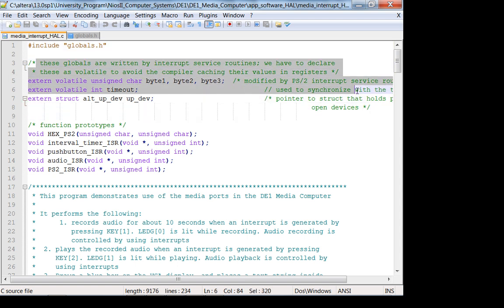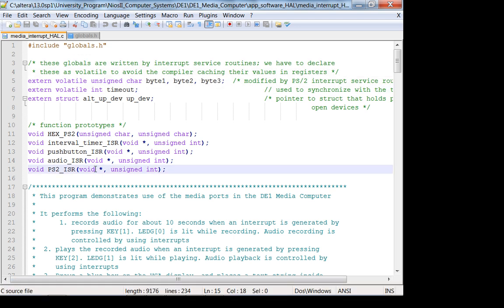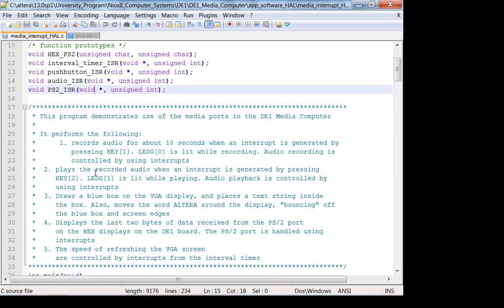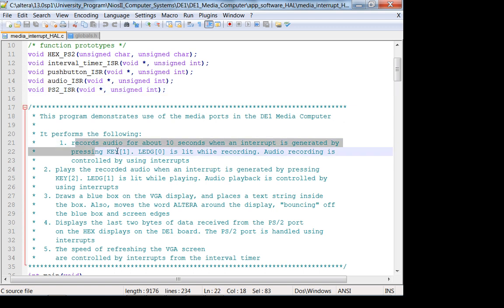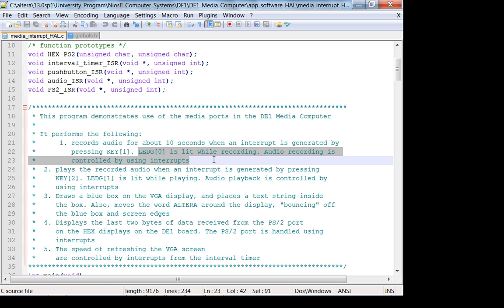So here is an interesting comment that they declared it as volatile, so it's not cached. Because the interrupt service routines are going to access this data, and this is probably a good thing to do. Like, I don't do this, but I'm going to start doing this from now. Let's see. What does this program do? It uses the media ports. It records audio for about 10 seconds when an interrupt is generated by pressing key 1. LED G0 is lit while recording. Audio recording is controlled by using interrupts. So for those of you using the audio core, this is the first thing I want you to do.